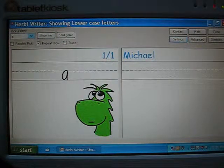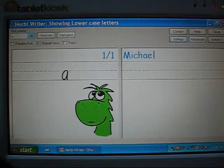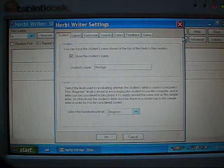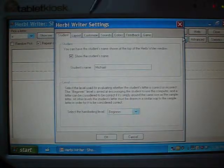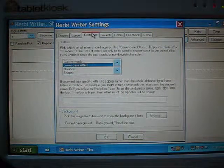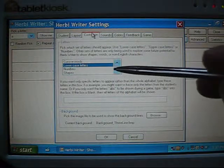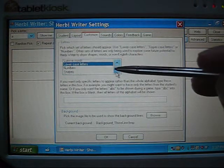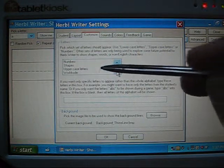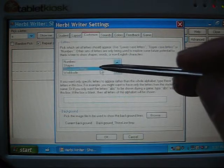I can change which set of letters is shown by clicking the settings button here, going to the Customise tab, and picking a different set of letters from this list here. For example, I'll pick uppercase letters.